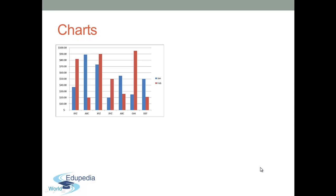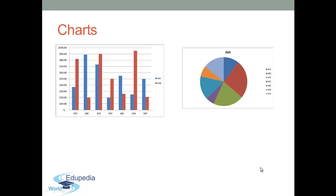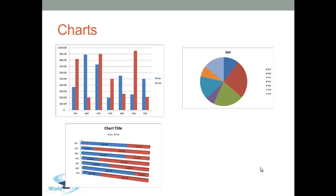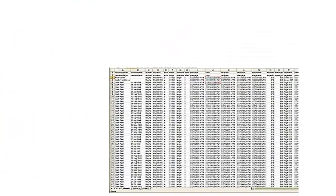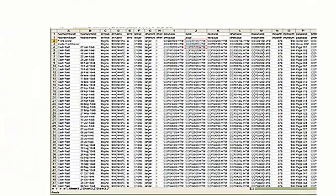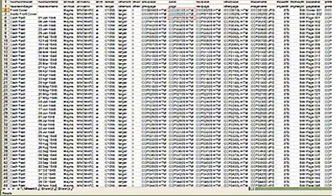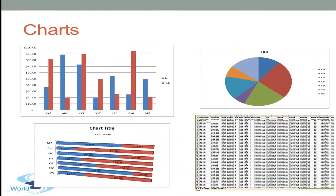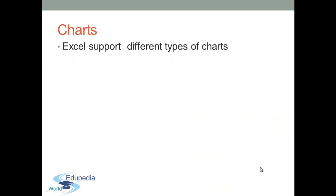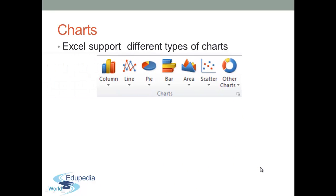Excel charts are great and helpful tools that let you graphically present and analyze your data. A simple chart in Excel can say more than a sheet full of numbers. Excel supports different types of charts such as column charts, line chart, bar chart, pie chart, area chart and other types.